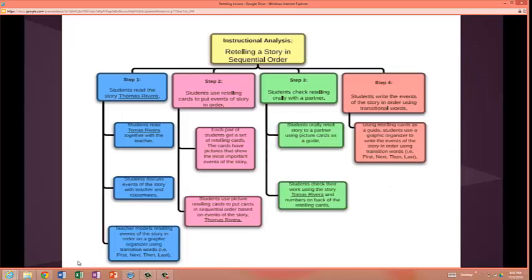Instructional Analysis. Step 1: students read the story Tomas Rivera. Step 2: students use retelling cards to put events of the story in order. Step 3: students check retelling orally with a partner. Step 4: students write the events of the story in order using transition words.